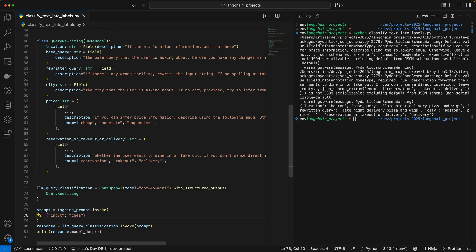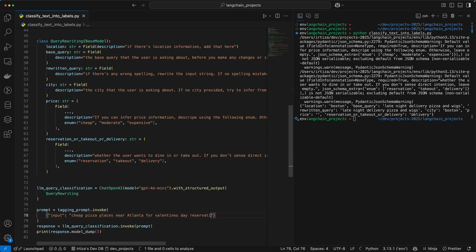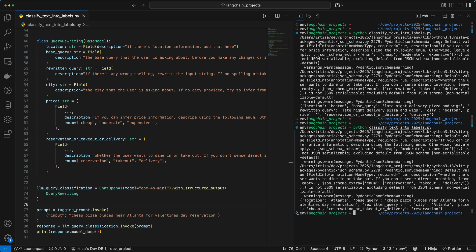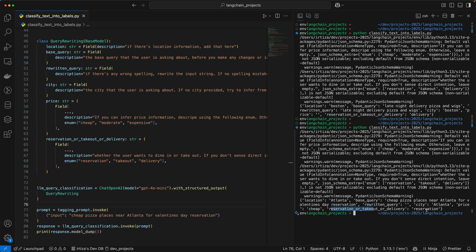Let's try a different example: 'cheap pizza places near Atlanta for Valentine's Day reservation'. Location Atlanta — good. The base query is the same, the rewritten query had no typos so it did not rewrite anything. City Atlanta, price cheap — that's because I actually said 'cheap pizza places'. And for intention, it did get reservation.